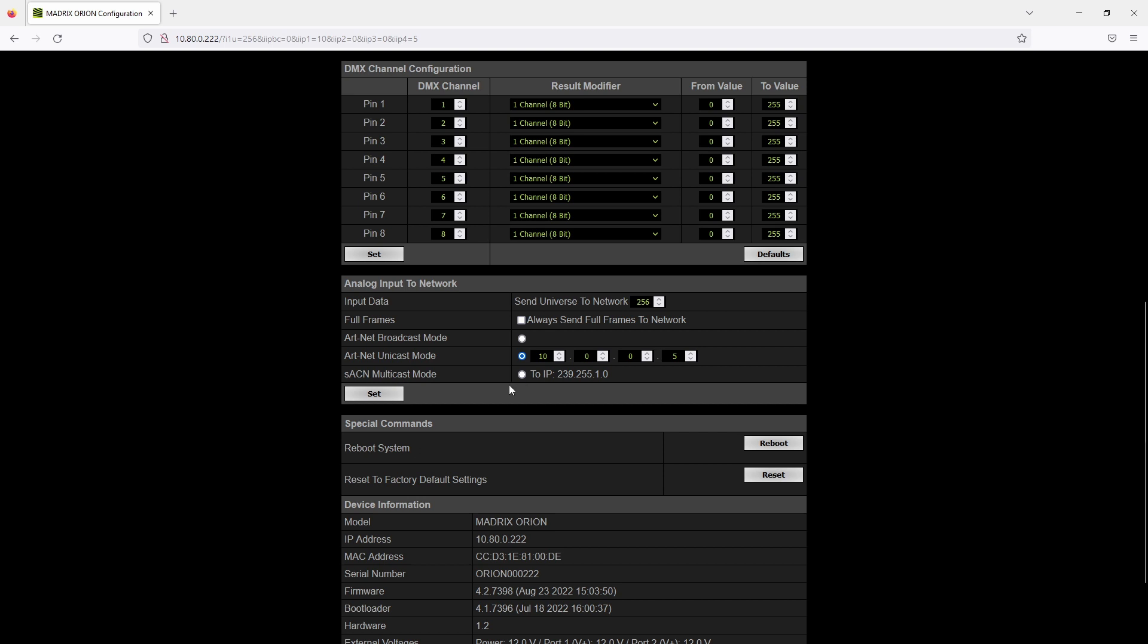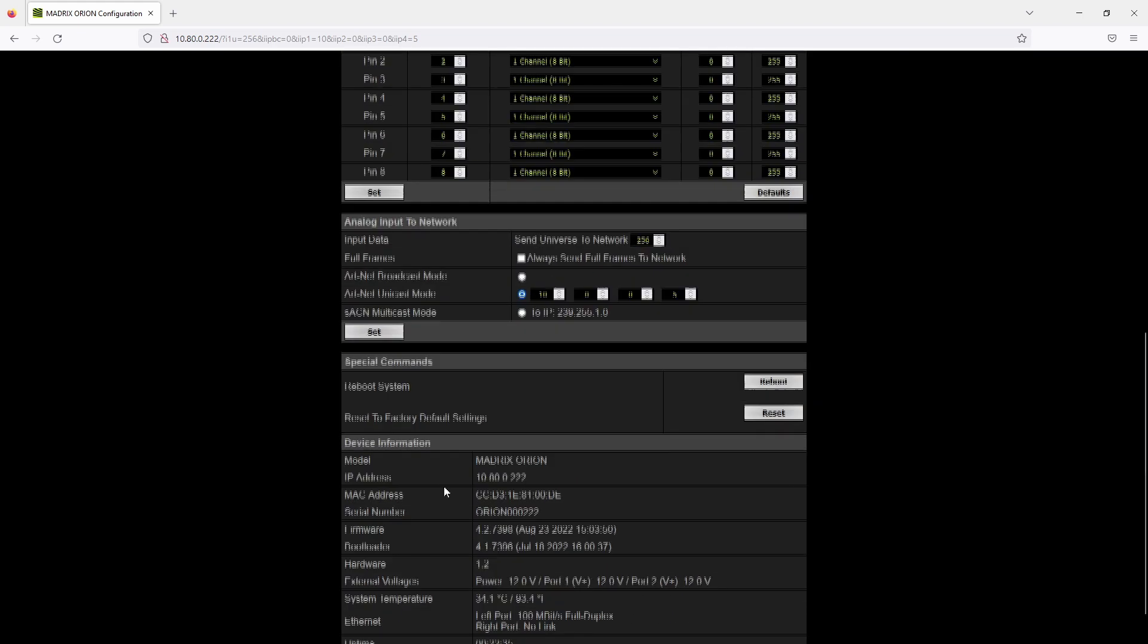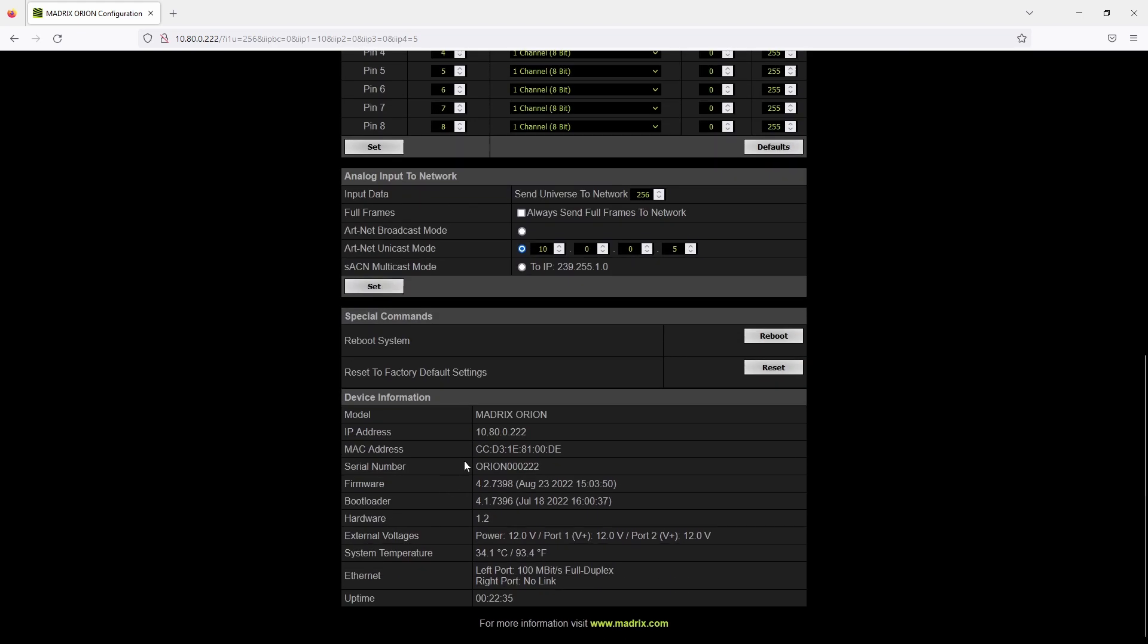Below all the settings sections you will be able to reboot the system and to reset it to factory default settings. Some information about the Orion is visible in the device information.